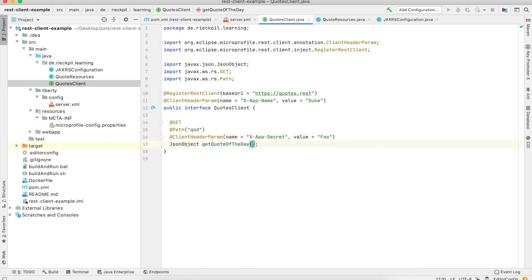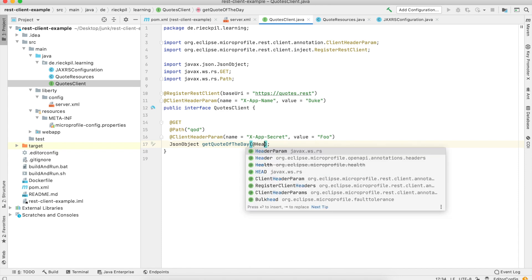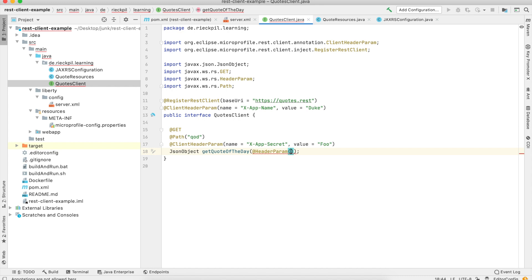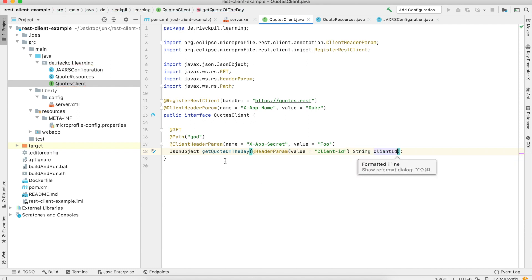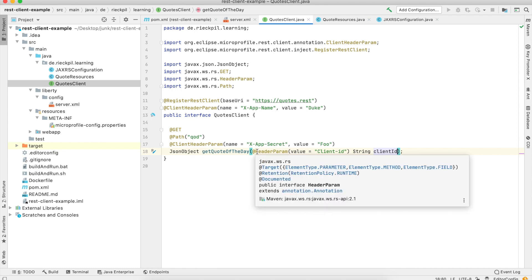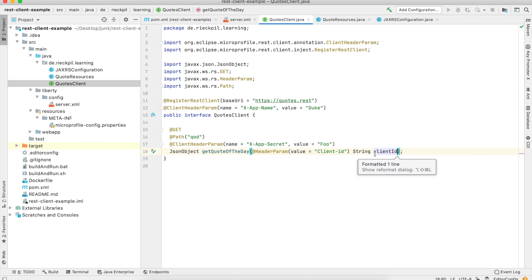What you could also do in the past to have a little bit of a dynamic way to specify headers: you could use @HeaderParam and give it a value — for example, let's call it a client ID. Then the user of this method could dynamically specify an HTTP header from outside, and also use CDI to calculate the value.